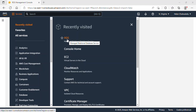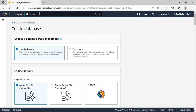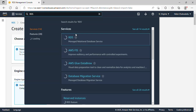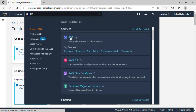Having signed into my AWS Management Console, I'll click on Relational Database Service. If you can't find it, all you need to do is type RDS in the search bar and it will appear. I'll click on it.